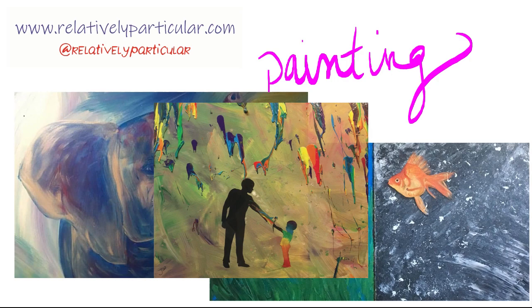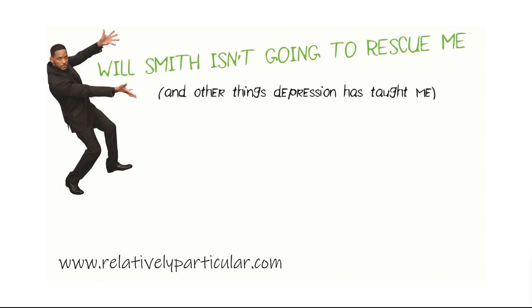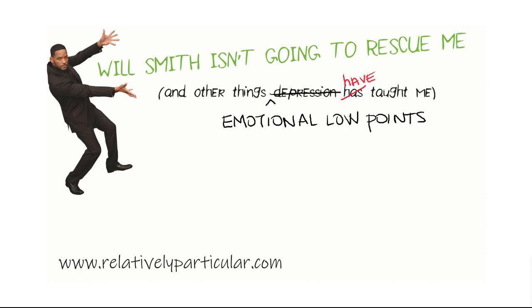So today's relatively particular lesson is, mediocre drumroll, Will Smith is not going to rescue me, and other things depression has taught me, except we're going to mark out depression, and let's call it something not as heavy. Emotional low points, which I guess we have to change the has to have, because I have a degree in professional writing. Hooray student debt.